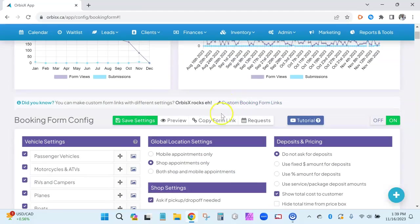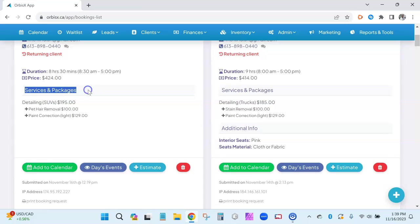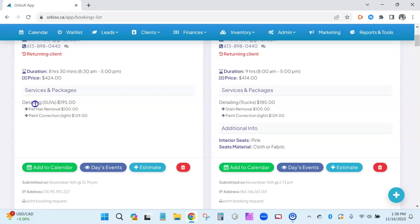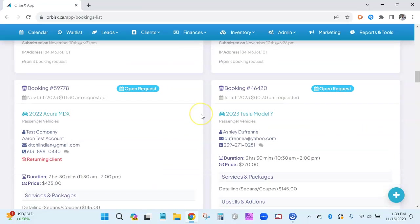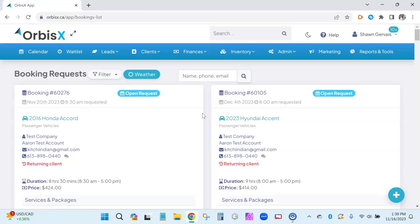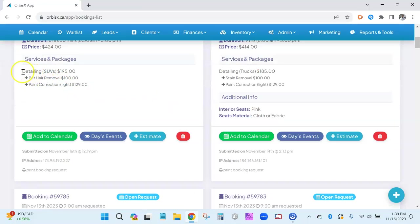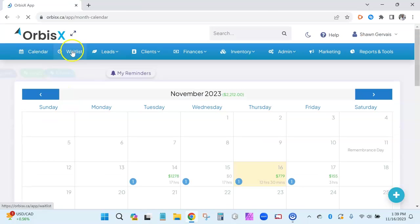Now let's look at how this appears on a booking request. Clicking the request button, here are some test submissions — it shows services and packages, the service that was chosen, and then the add-ons for that particular service. If a customer selects multiple services, say detailing with pet hair removal and paint correction, and then tinting, they'll be separated with the add-ons for each service listed underneath.